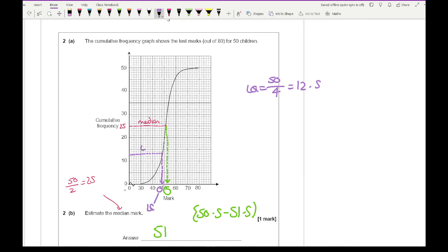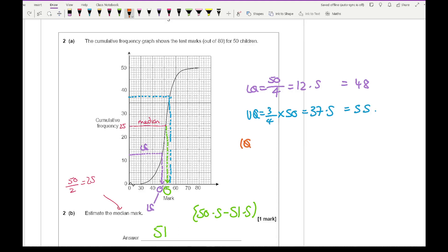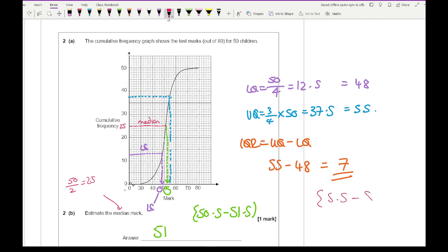I make the lower quartile to be roughly around 48. Then for the upper quartile, that's three-quarters times the total frequency of 50, which is 37.5. I find 37.5, and as soon as it hits the curve I project downwards — I make that value to be roughly around 55. So the interquartile range is the upper quartile minus the lower quartile: 55 minus 48 equals 7. The mark scheme would accept any answer between 5.5 and 8.